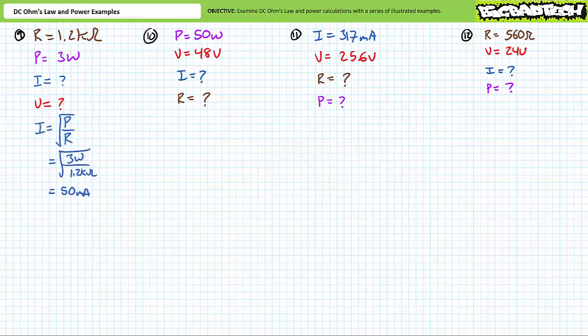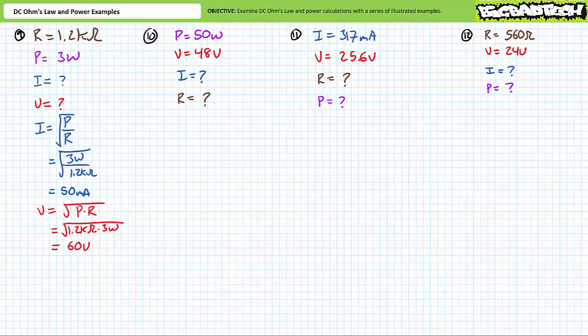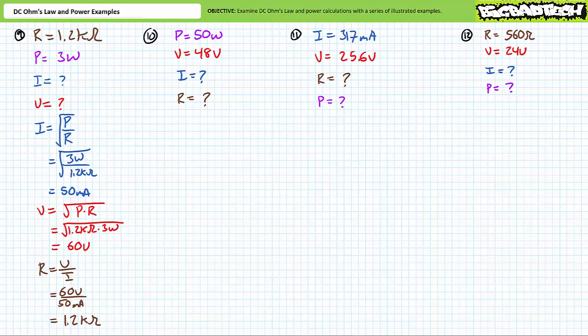Our first problem features a 1.2 kilohm resistor known to be consuming 3 watts of power. We're being asked to solve for the current through it and the voltage drop across it. Current is equal to the square root of power divided by resistance. Substituting our given values yields 50 milliamps of current. Voltage is equal to the square root of power times resistance. Substituting our given values demonstrates this resistor must be experiencing a 60 volt differential. A supporting calculation verifies this result, where resistance is equal to voltage divided by current. Substituting our calculated values does indeed confirm that this is a 1.2 kilohm resistor.